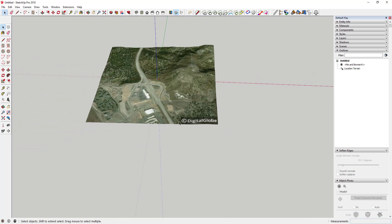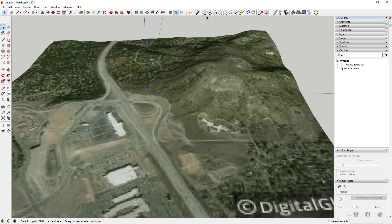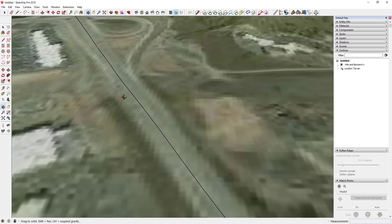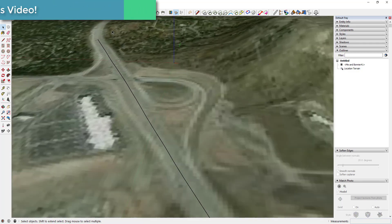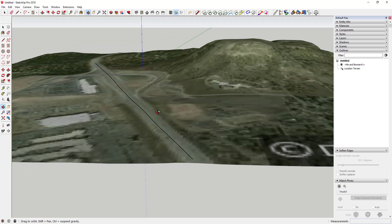To generate a path, we're going to use an extension called Tools on Surface from Fredo6. This is a free extension that allows you to draw lines and paths on terrain. I'm going to pick the Line on Surface option, click on a starting point, then move my mouse and click another point. What this does is draw a line that actually conforms to that surface. You could use the arc tool to continue this path if you wanted to.